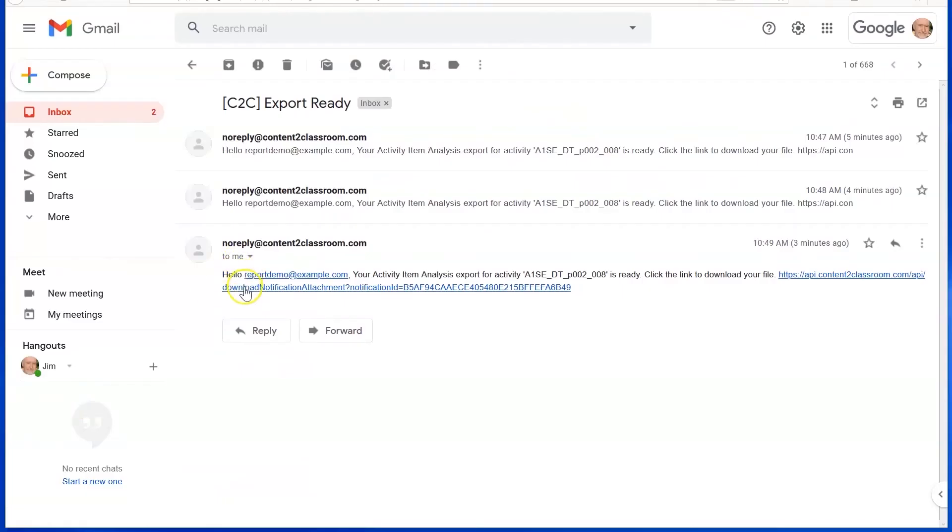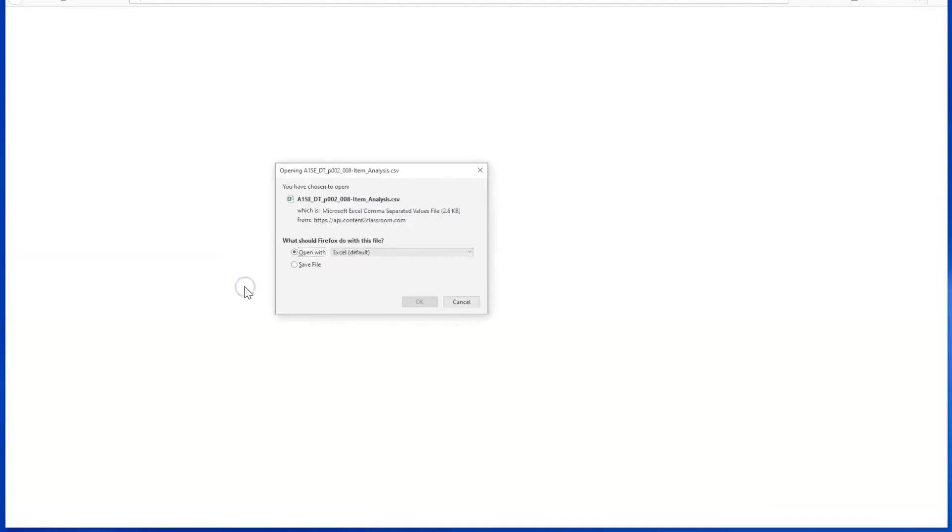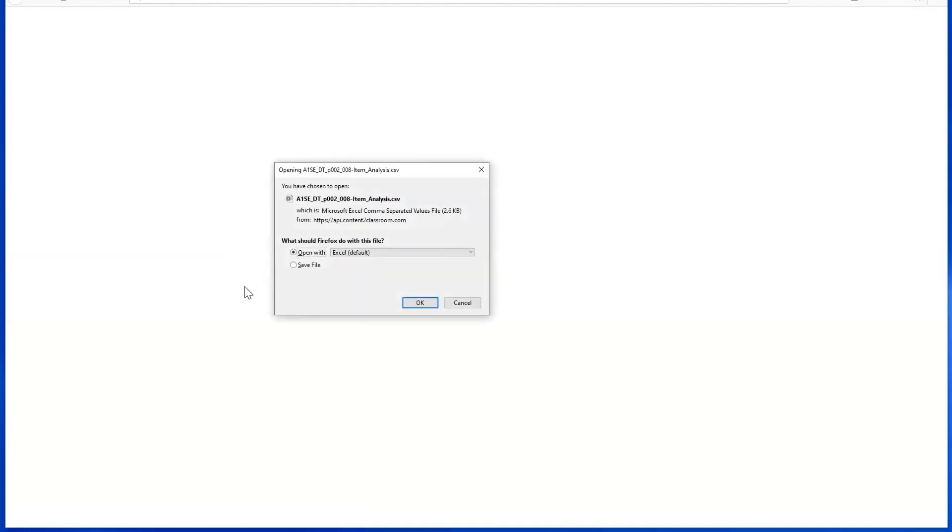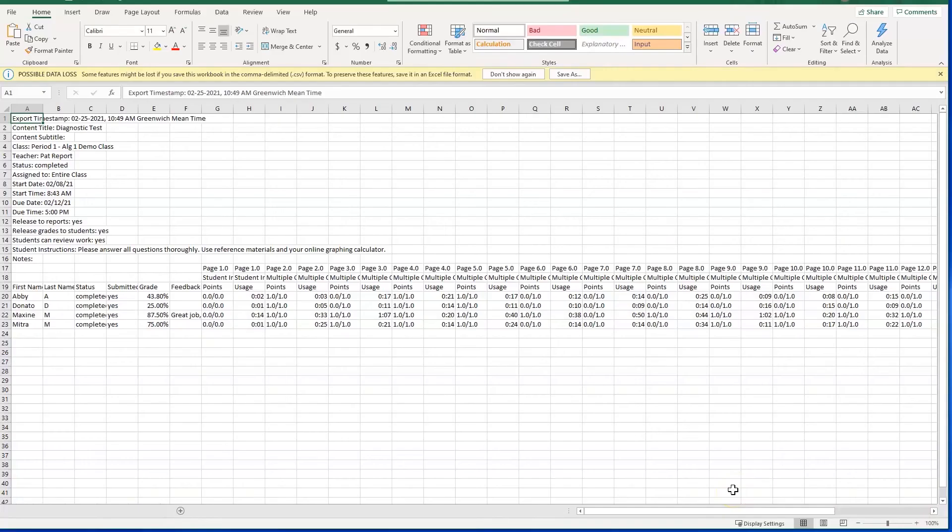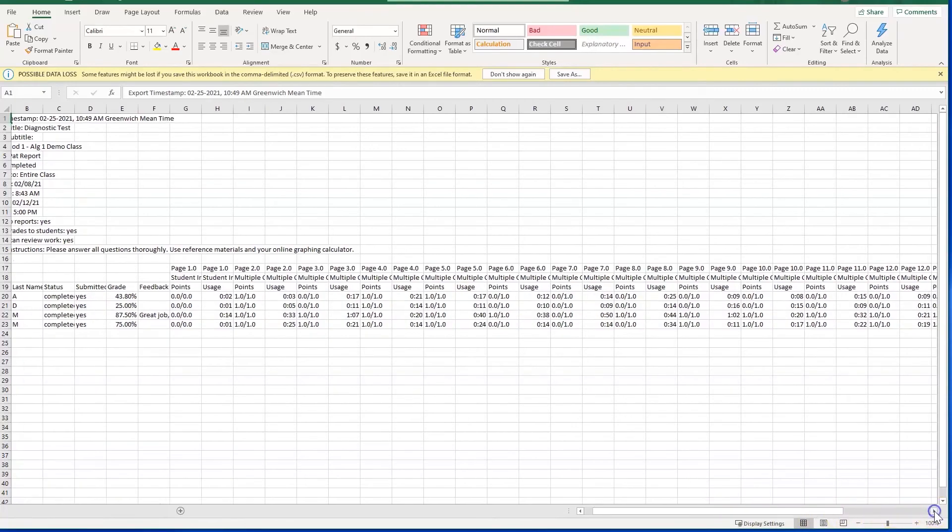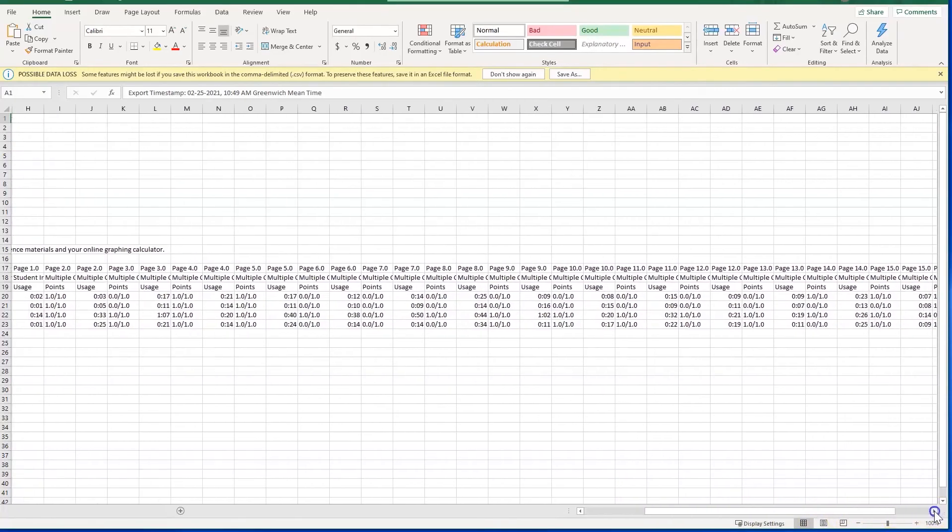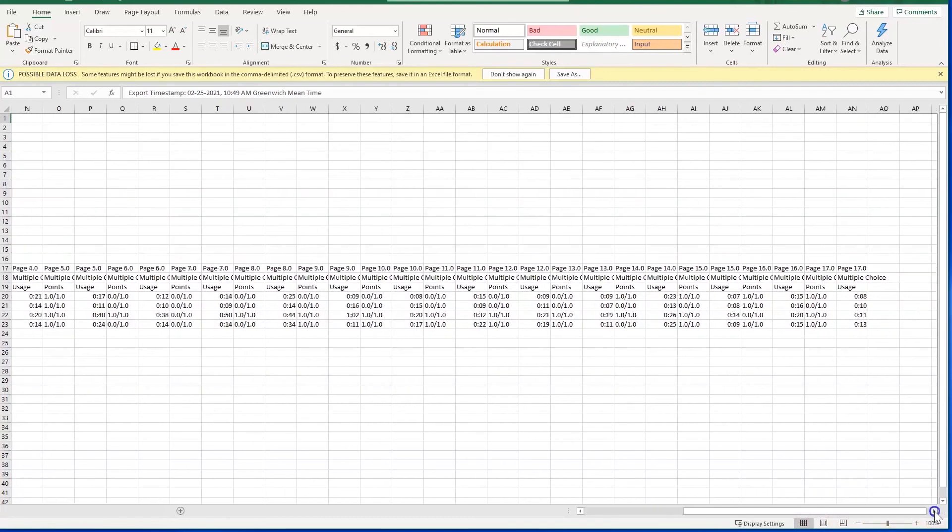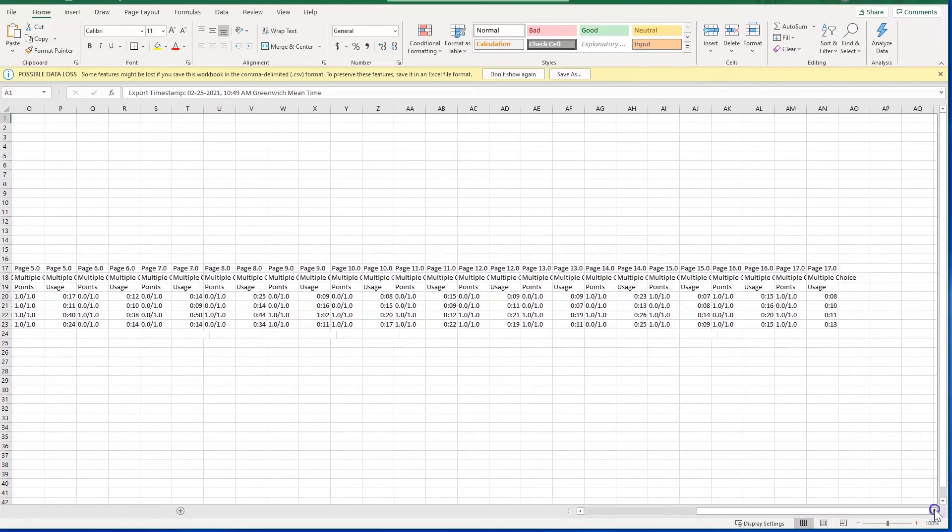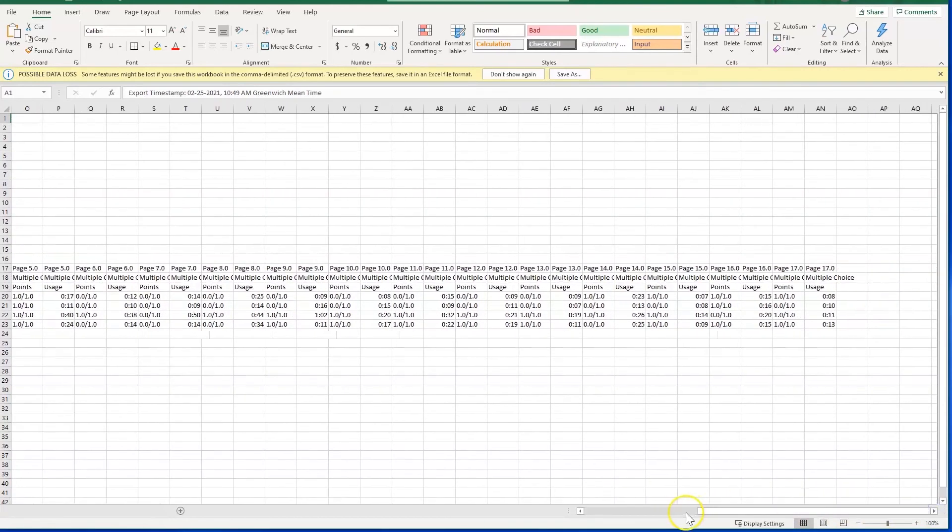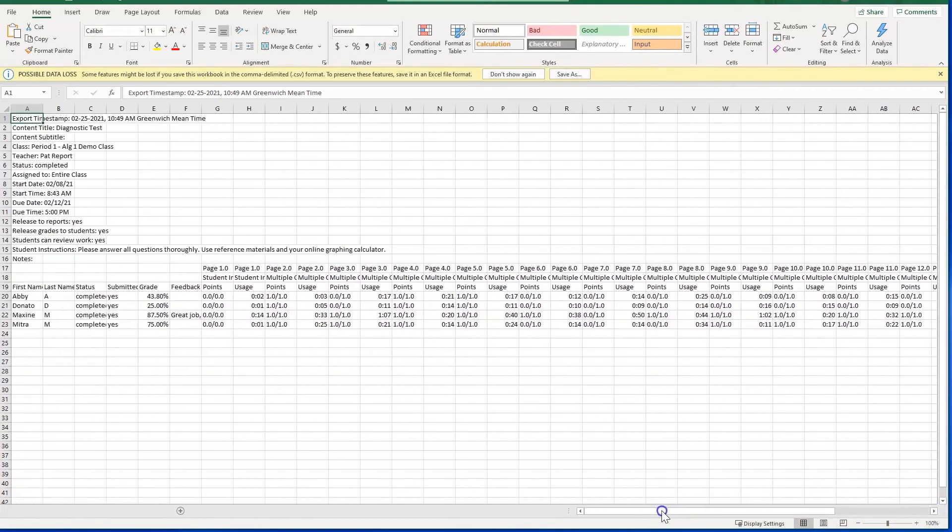Once you receive the email, click the link and launch the CSV spreadsheet. Review the general information at the top of the CSV. For each item, you'll find the duration of use of each item, in seconds, as well as the type of question, and points received per item. Each item is worth one point.